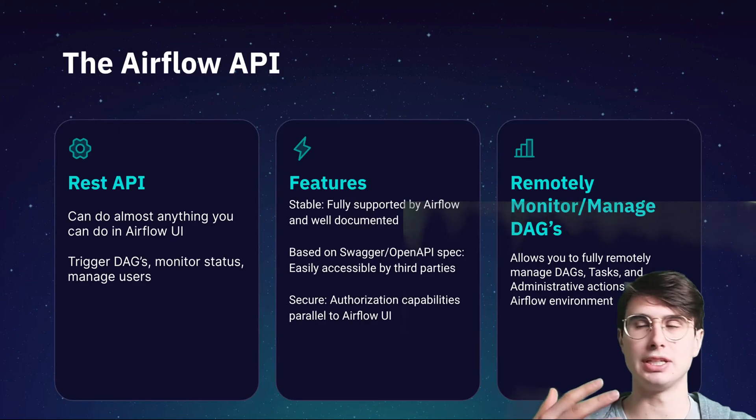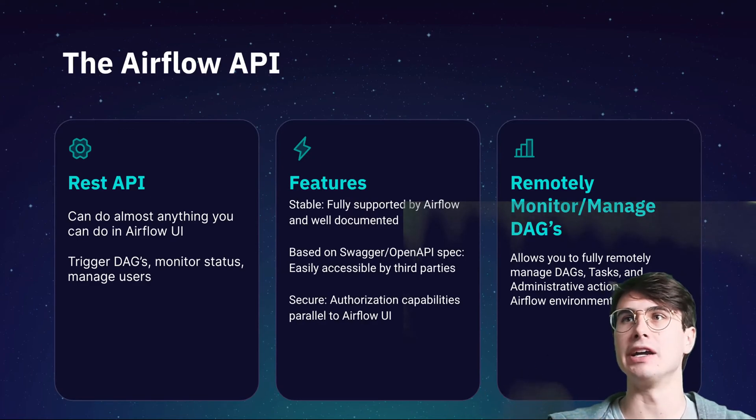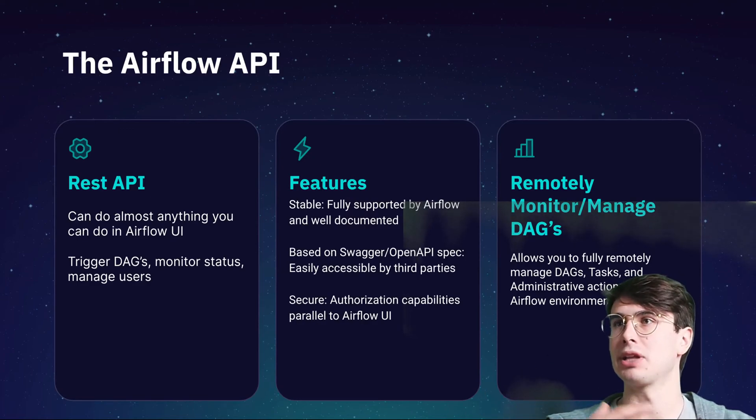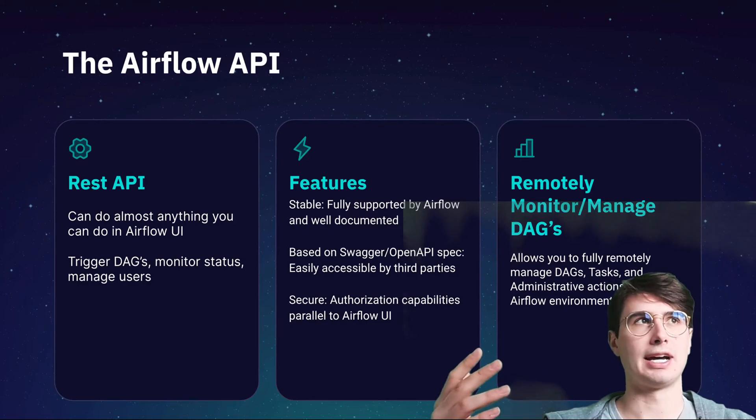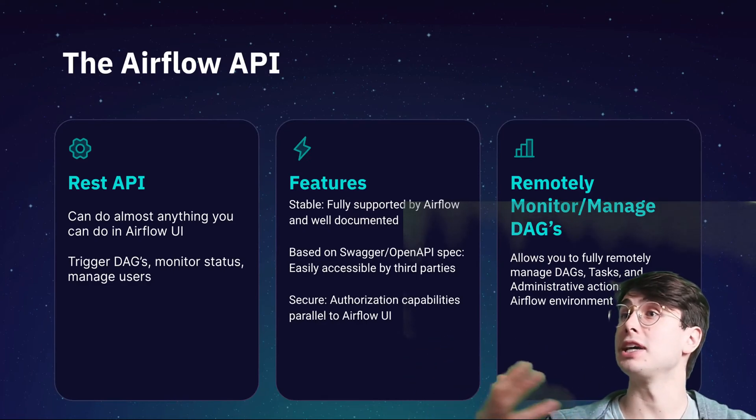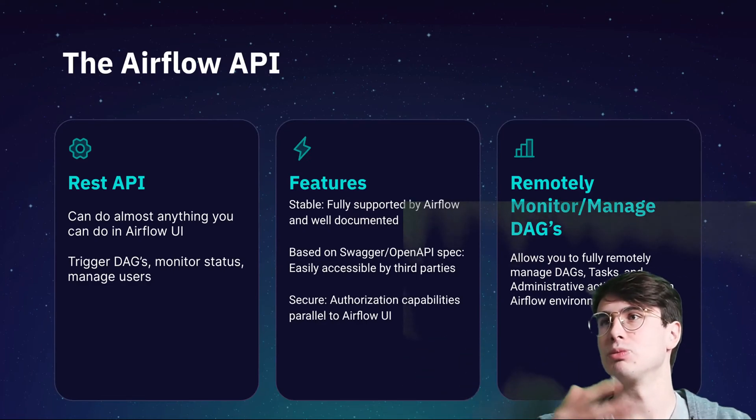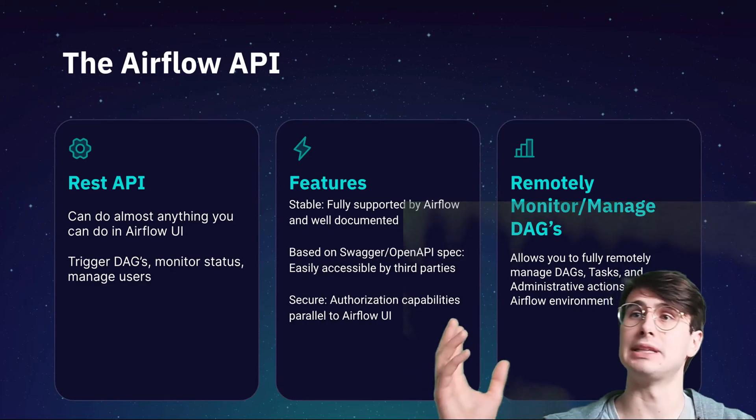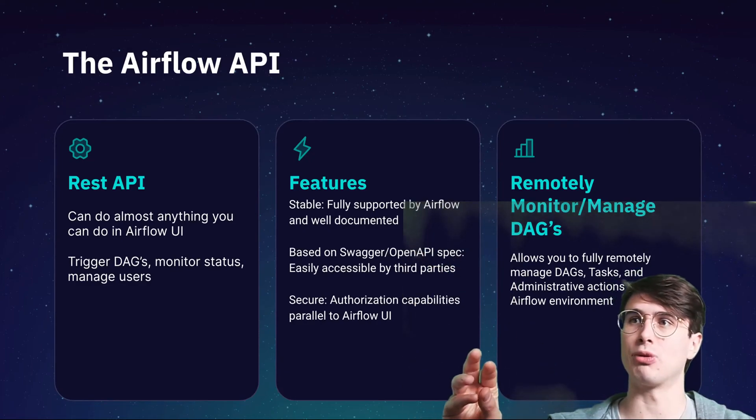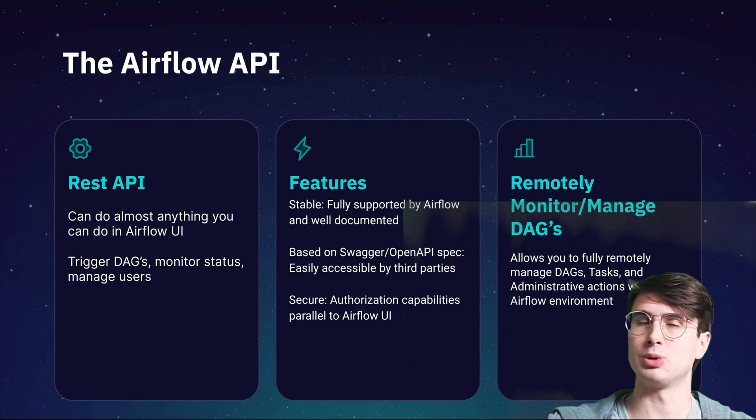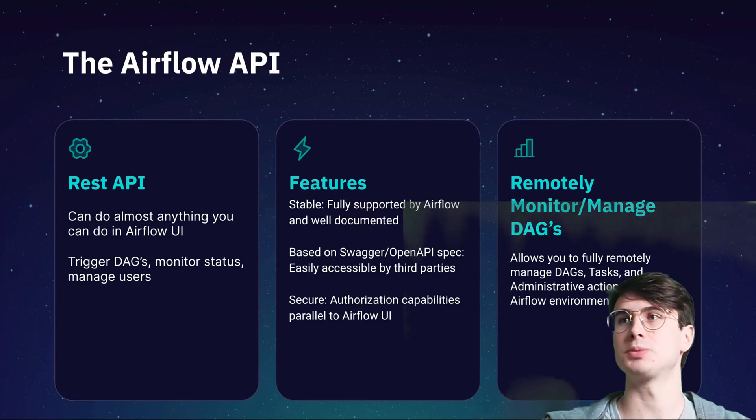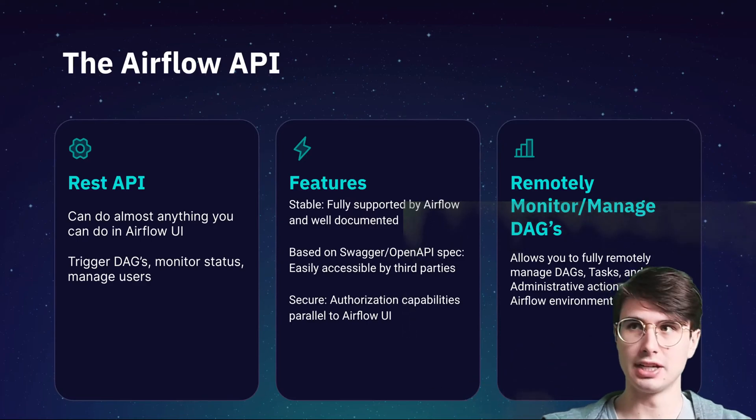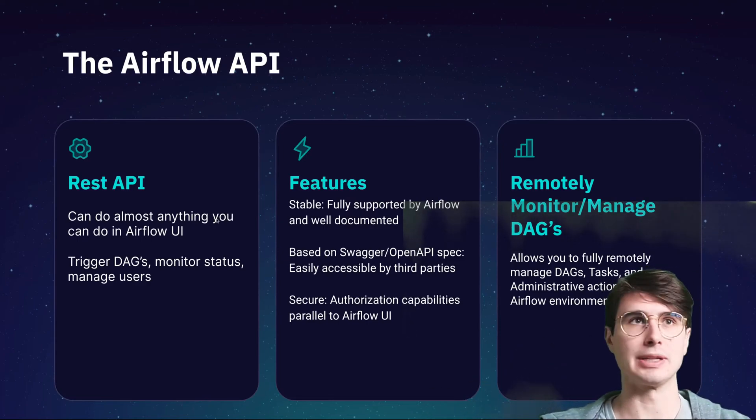To sum it up again, full remote management of everything within your Airflow environments. You can trigger DAGs remotely, tasks, rerun, retry, and really allows you to extend Airflow into other use cases programmatically. Like someone submits a form, and then an API request takes the information from that form, passes it to a DAG as a parameter, and then that triggers a DAG run with those specifications. So it opens up a lot of flexibility.